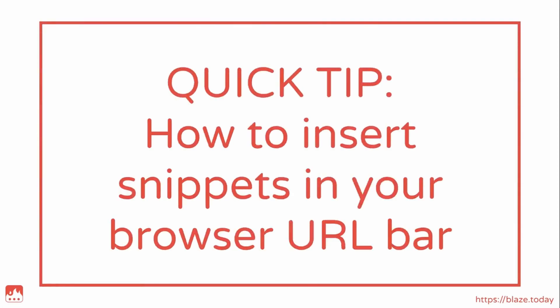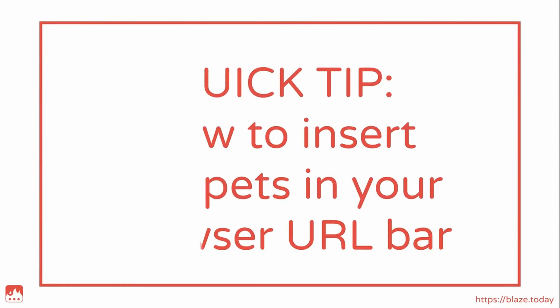In this video, I'll be showing you how to insert TextBlaze snippets in your browser URL bar.